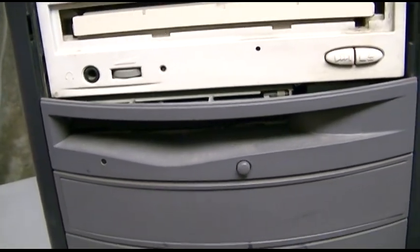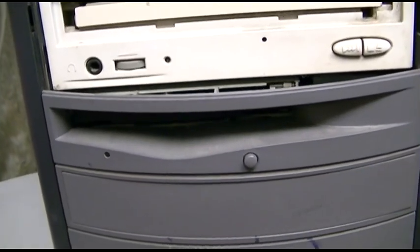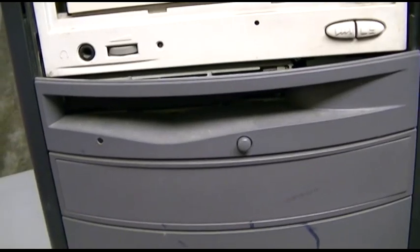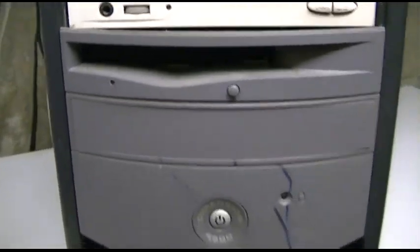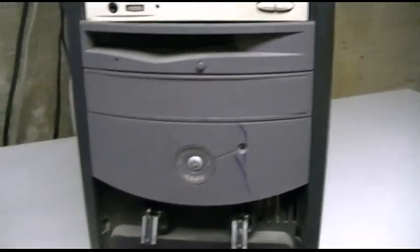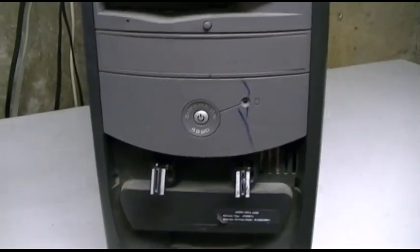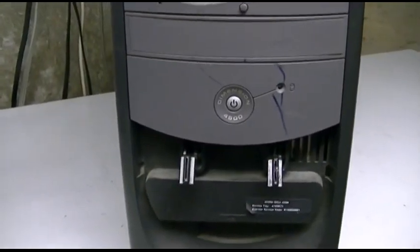Let's open this thing up and see what's inside. I don't know anything about it. I don't even know if it turns on.